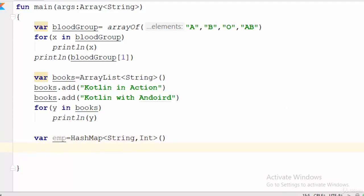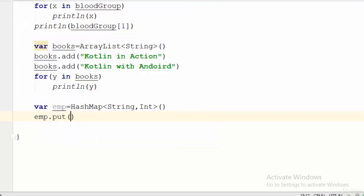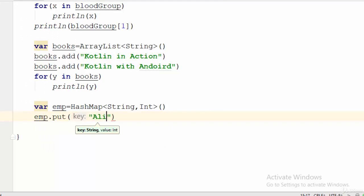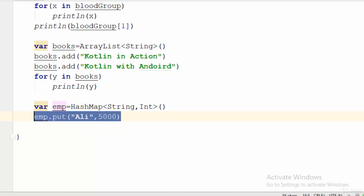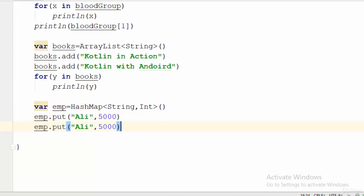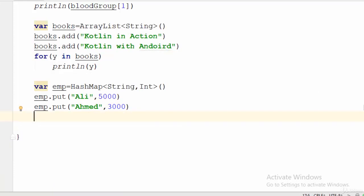To add a value to this HashMap, write emp.put with the key being the employee name — for example, 'Ali' with salary 5000. Then another entry: 'Ahmed' with salary 3000.